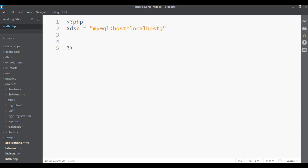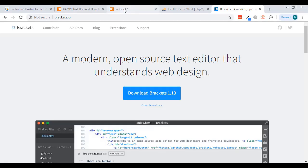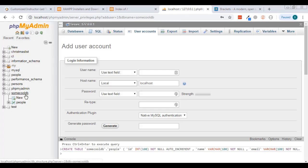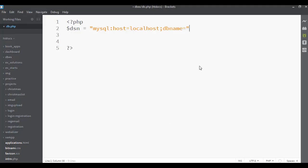Then we separate that and specify the database name. If you forget what you named it, you can always go back into phpMyAdmin to check. My database is called 'some_cool_database', so that's what I'll use here.